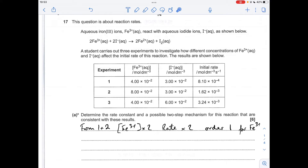To get the order with respect to I⁻, I'm using experiments 1 and 3 because the Fe³⁺ concentration is kept the same. The I⁻ concentration doubled, but the rate has actually gone up four times, so that's second order for I⁻.